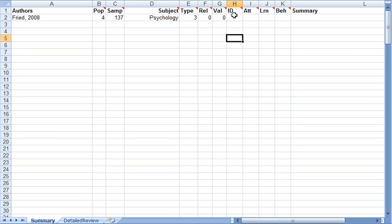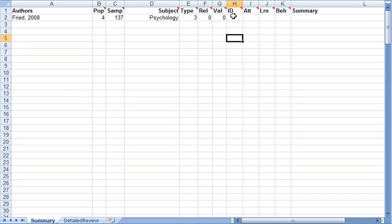Were individual differences looked at in this paper, as in gender differences or different styles of learning? I don't believe they were. So I'm just going to put a zero. I didn't double check that clearly, but just for the sake of this video.